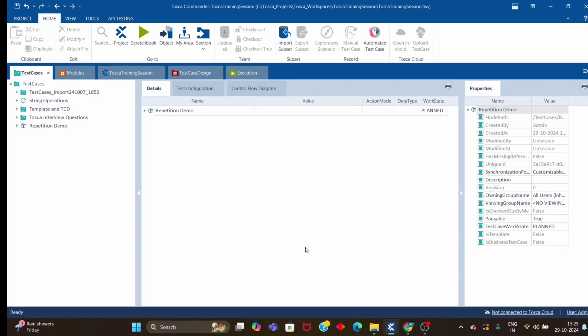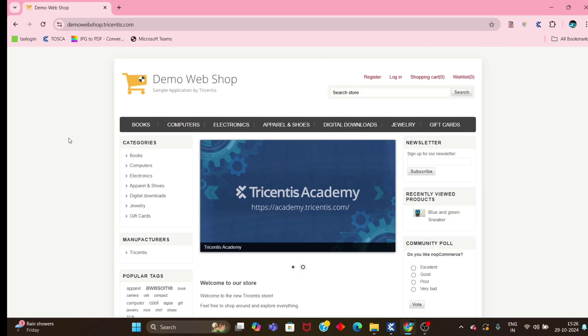Welcome back. Today we are going to learn a new concept called explicit name. There might be a scenario where you have controls in the web page which have the same properties — more than one control having the same properties — and we want to work on those controls. In that case, we can make use of the concept called explicit name. We are going to see how we utilize the explicit name concept in such scenarios. I have opened a website called Demo Web Shop.